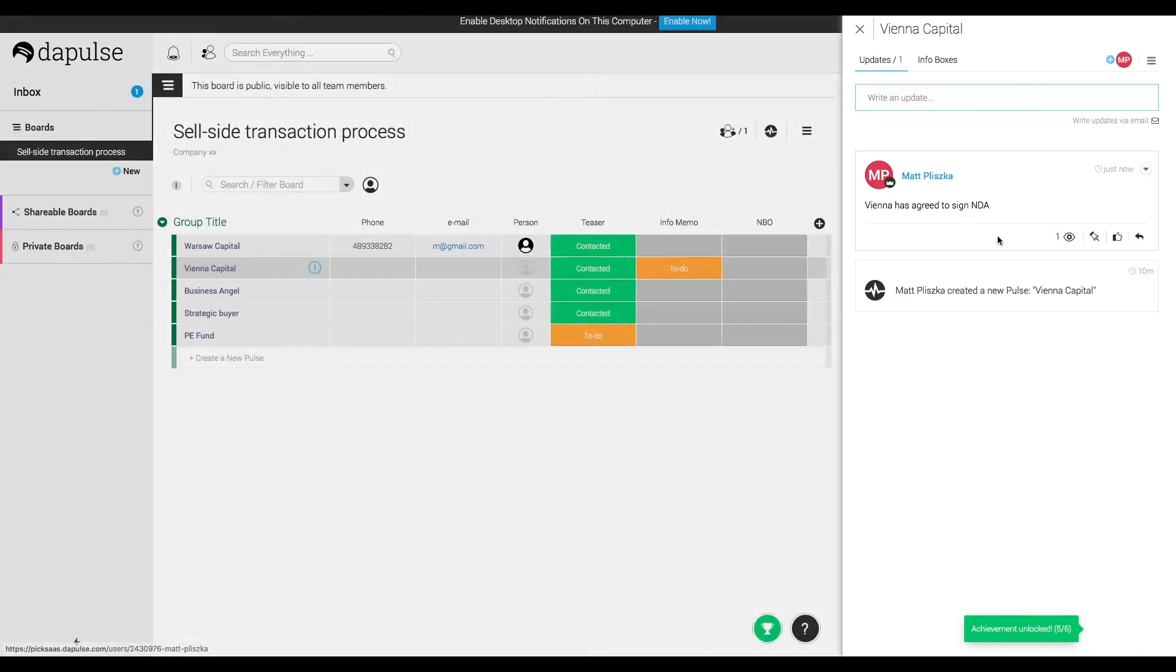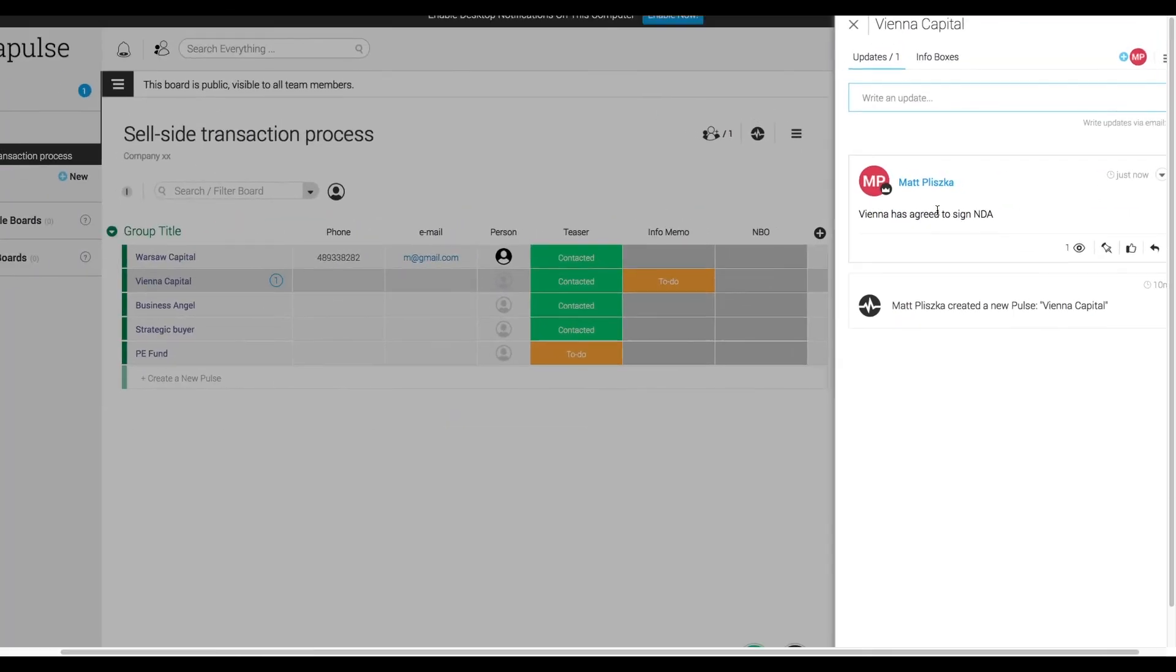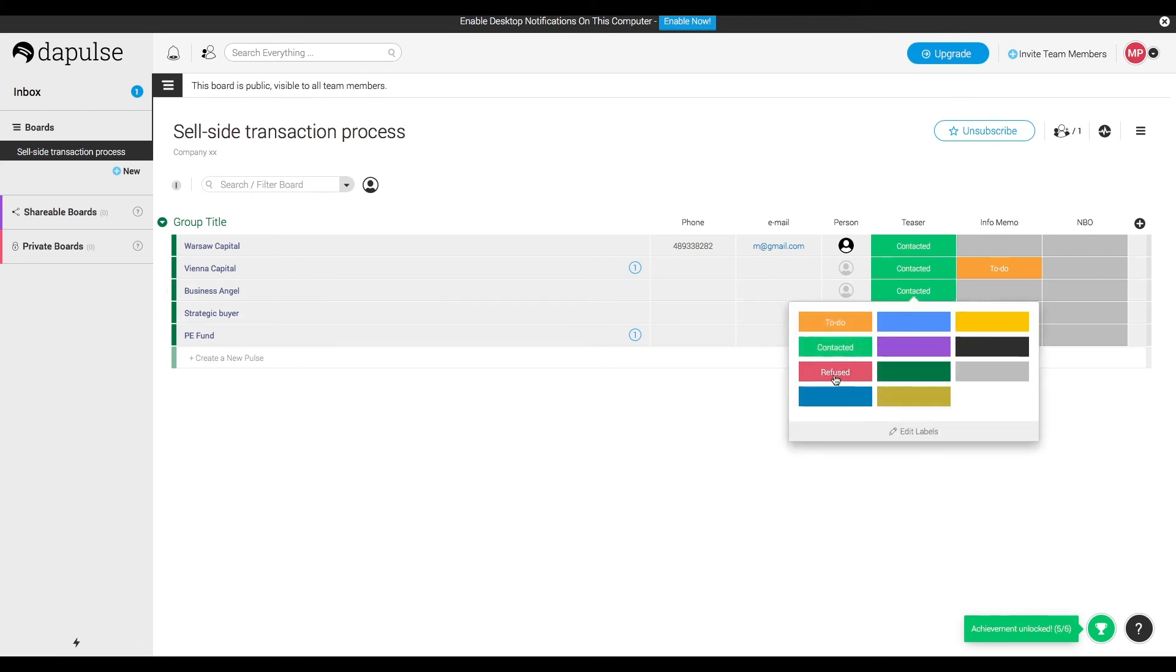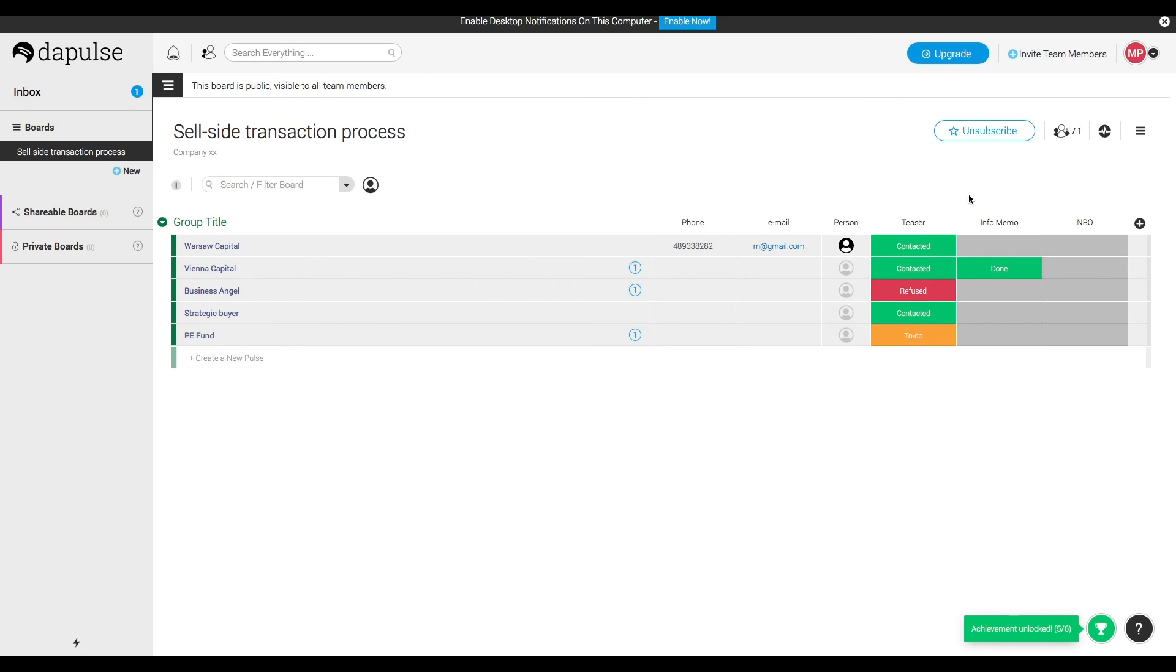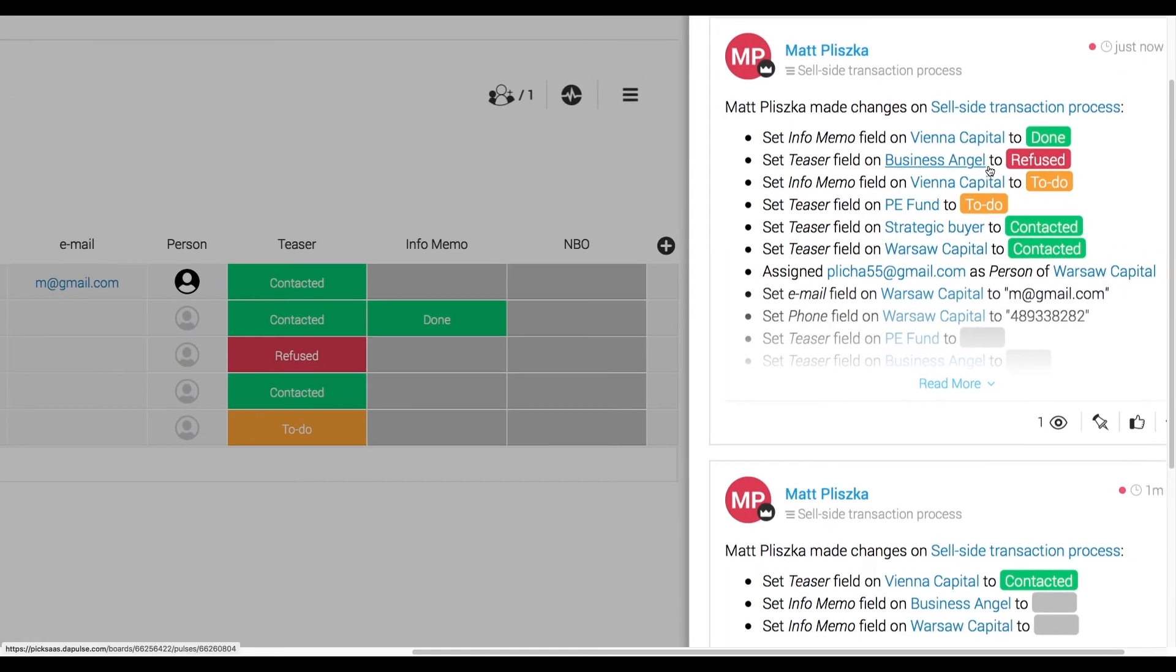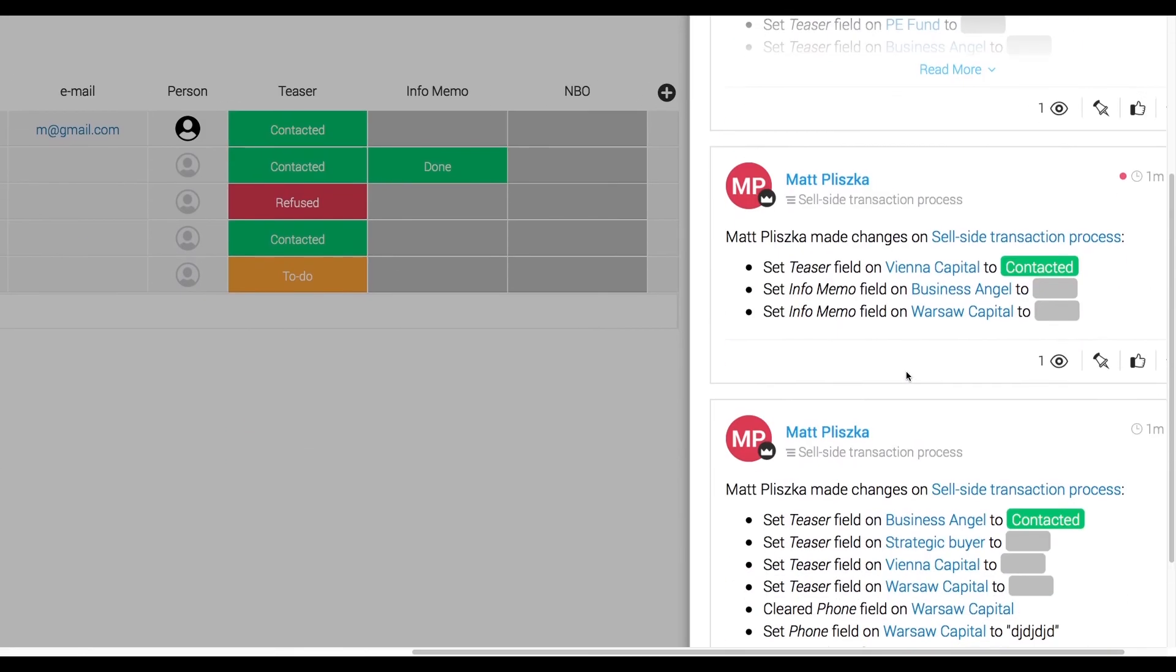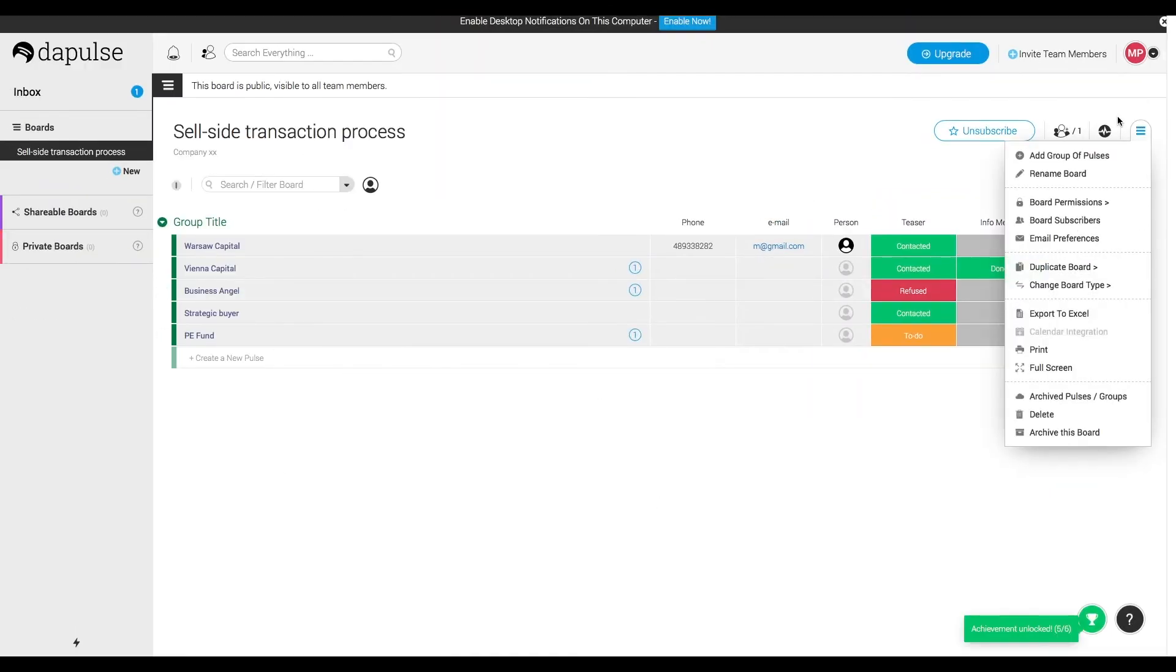So this is how we easily manage the whole process of the transaction and communication between us and the potential investors. What's quite nice about it is that we can also cooperate with our team in real time and see every small change other people make to the list.